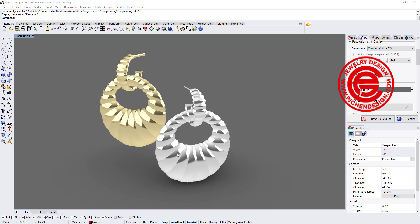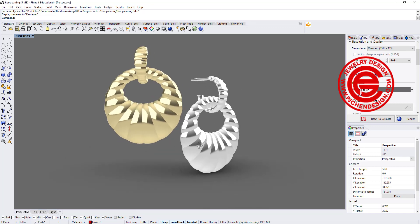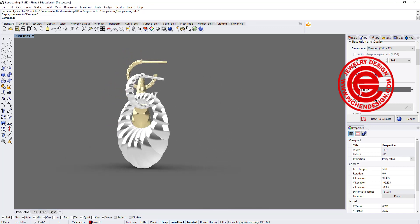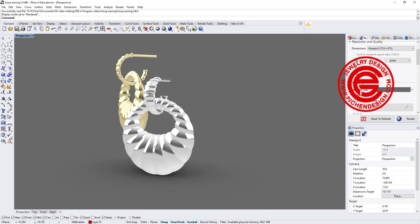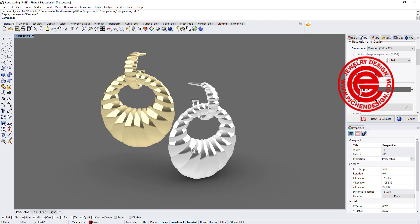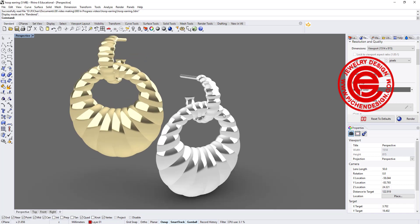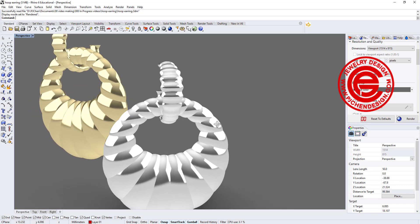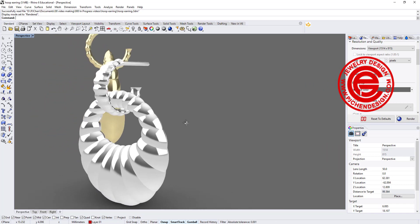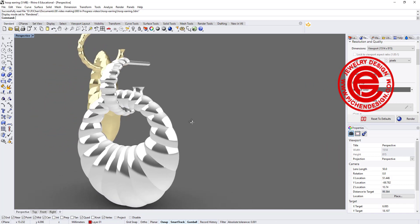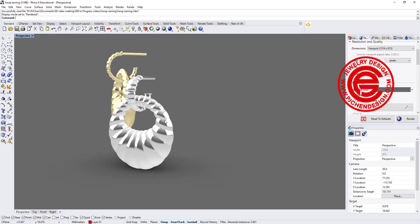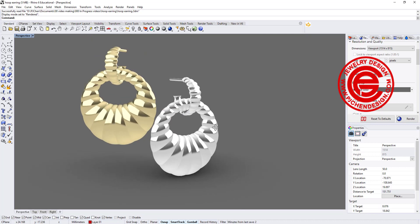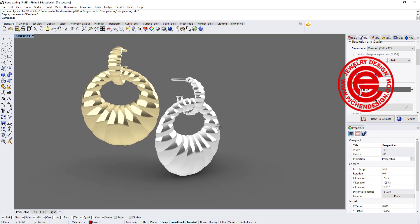Welcome back to PGA Chain Design. Today I would like to show you two different ways to make the hoop earring on both top and bottom part with Rhino-6. Are you ready?